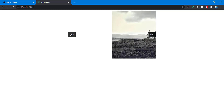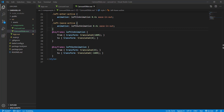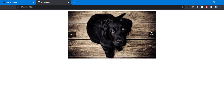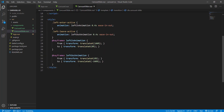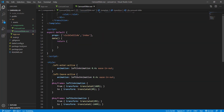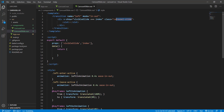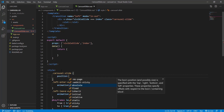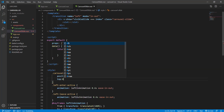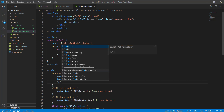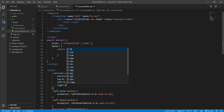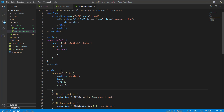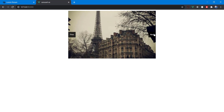We're getting something but there's a weird overlapping behavior. The problem is that the carousel slides are not using position absolute, so they stack. We fix this by giving the carousel slide position absolute with top, left, right, and bottom all set to zero. Now let's check — there we go, it's working correctly.